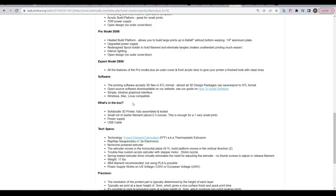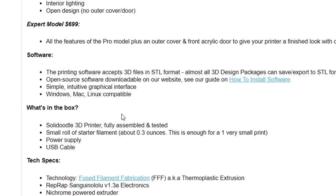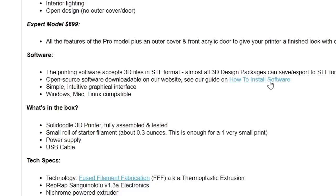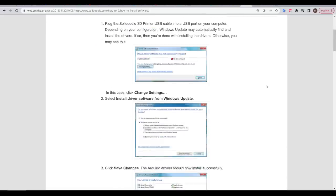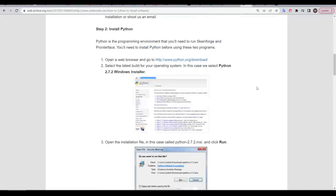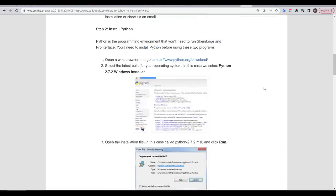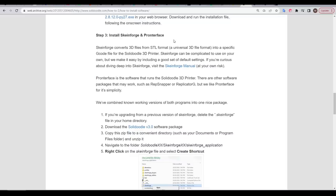If we revisit the Soladoodle 2 product page, we can see that the software is open source, and available for Windows, Mac, and Linux. So let's follow the link through for how to install software. We have an Arduino driver, and then we need to manually install Python, and then after that we get to the two main items: Pronterface, which I still use from time to time, and Skeinforge, which was one of the two most popular slicers at the time.